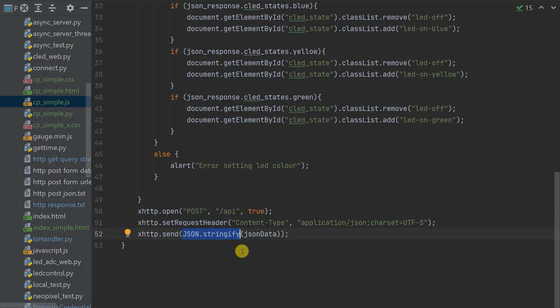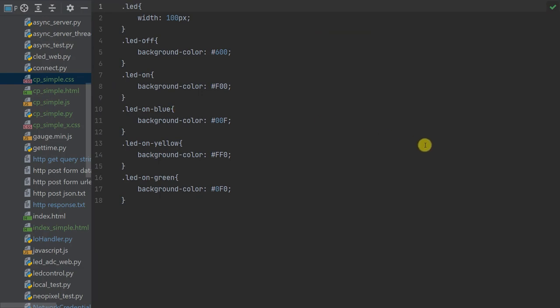The final part of the web page package is the CSS style file. Looking through it, all I'm doing is defining various background colours for the coloured LED display button. By applying and removing these in the correct order we can very easily control the look of objects in our web page.